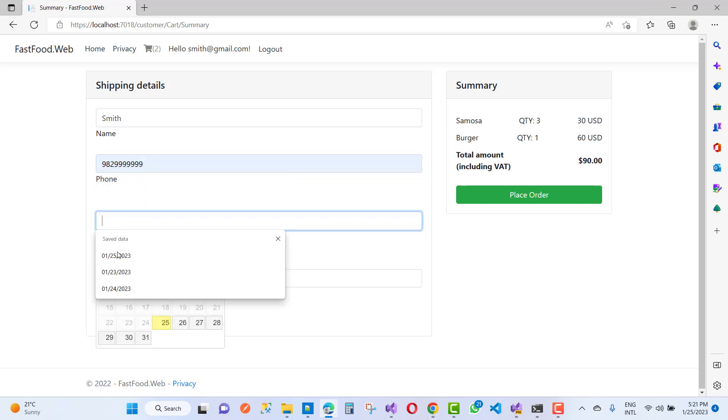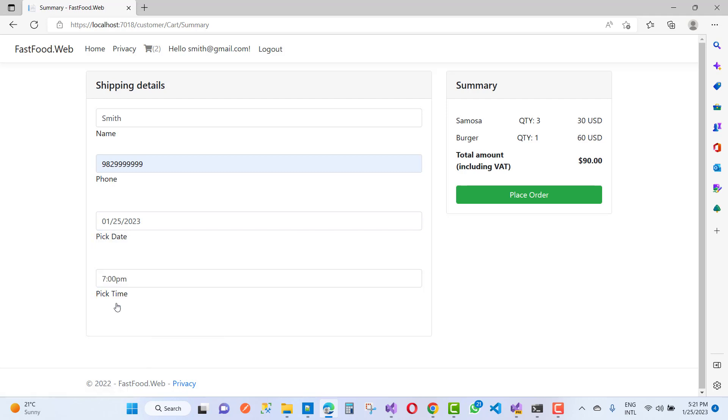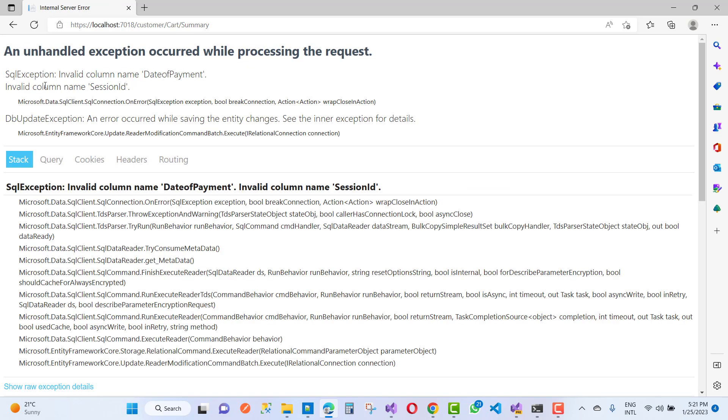So just select the dates and time and place the orders, and you'll see this type of exception: SQL exception, invalid column name DateOfPayment, invalid column name SessionID. The actual reason behind the exception is that the OrderHeader table does not have any SessionID-related columns.